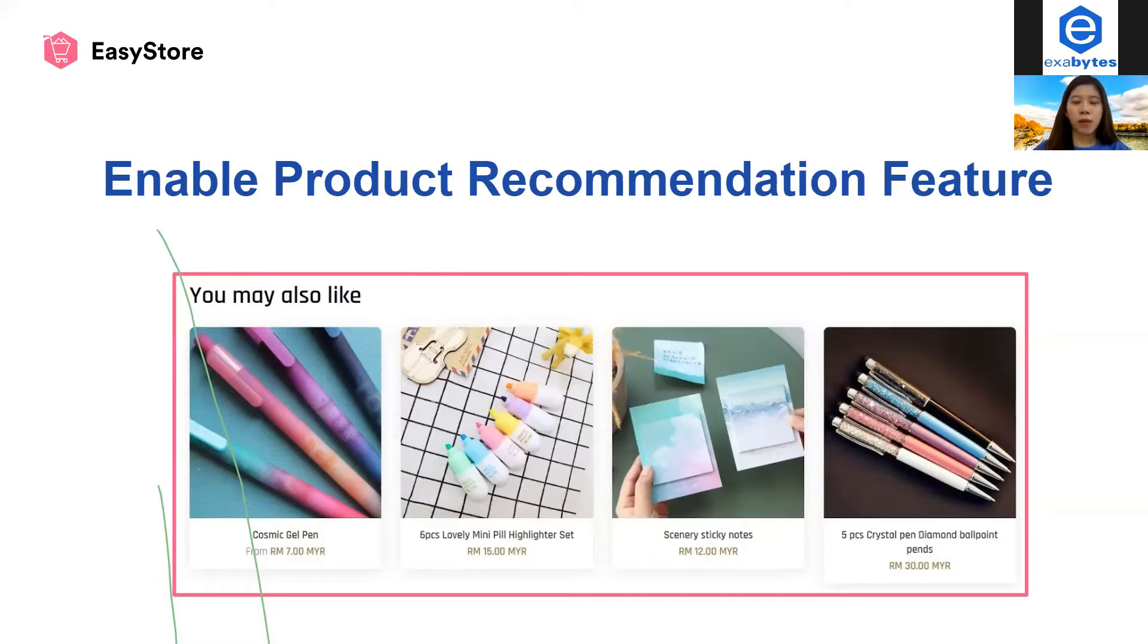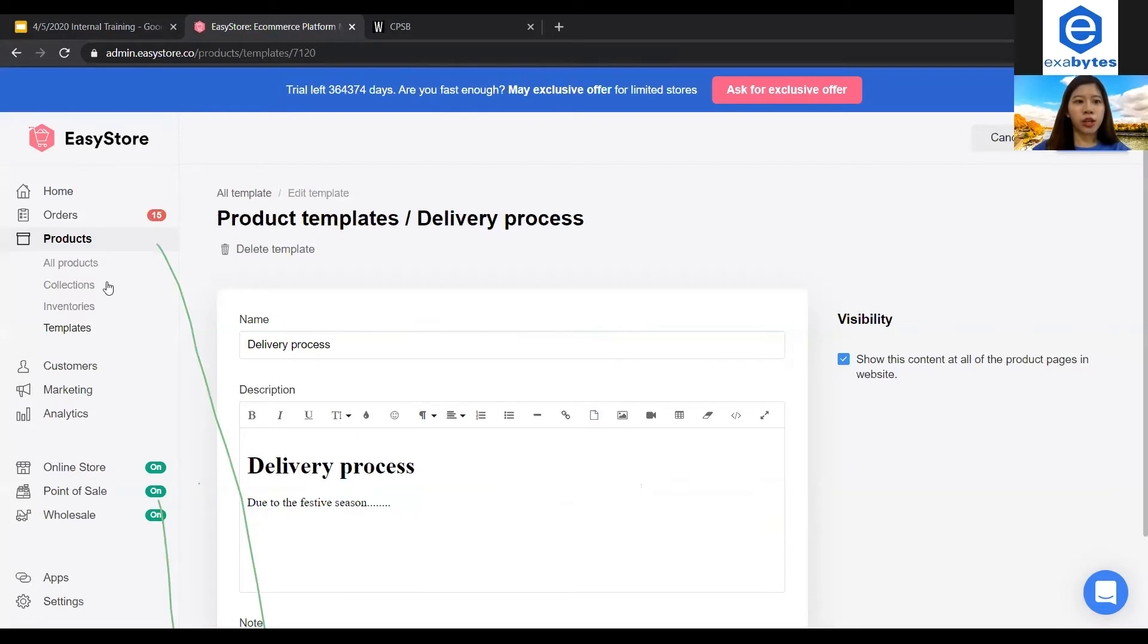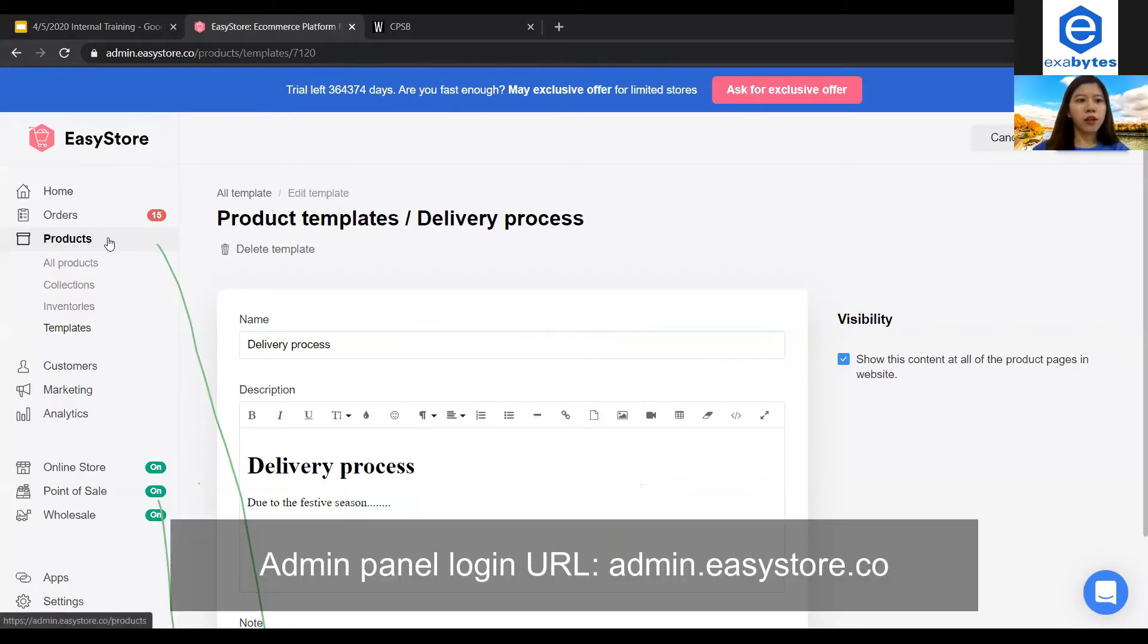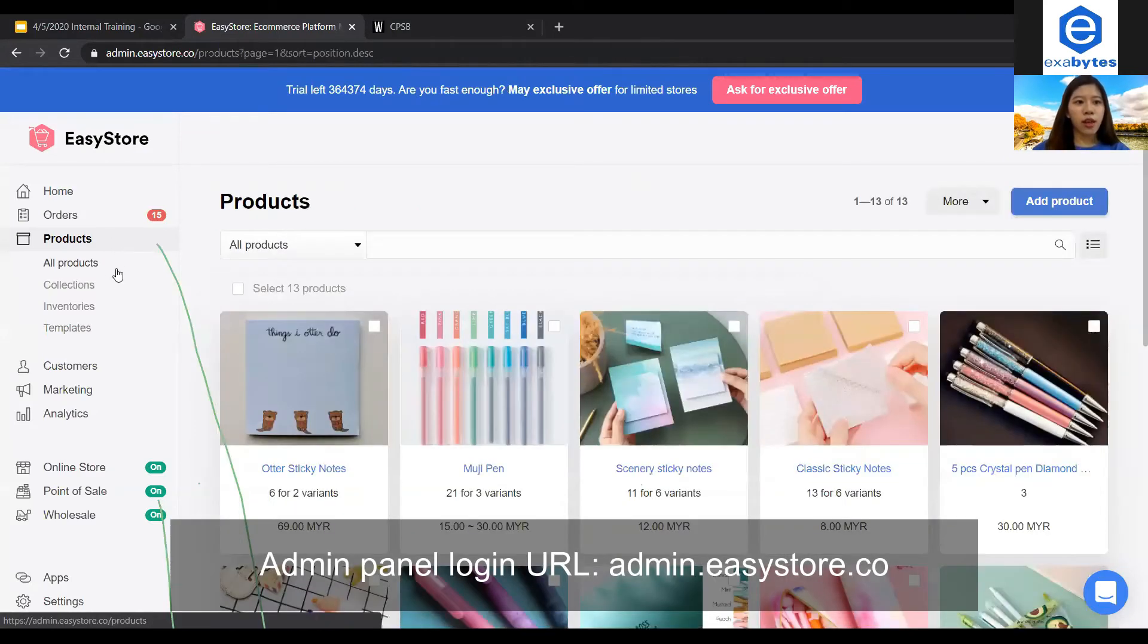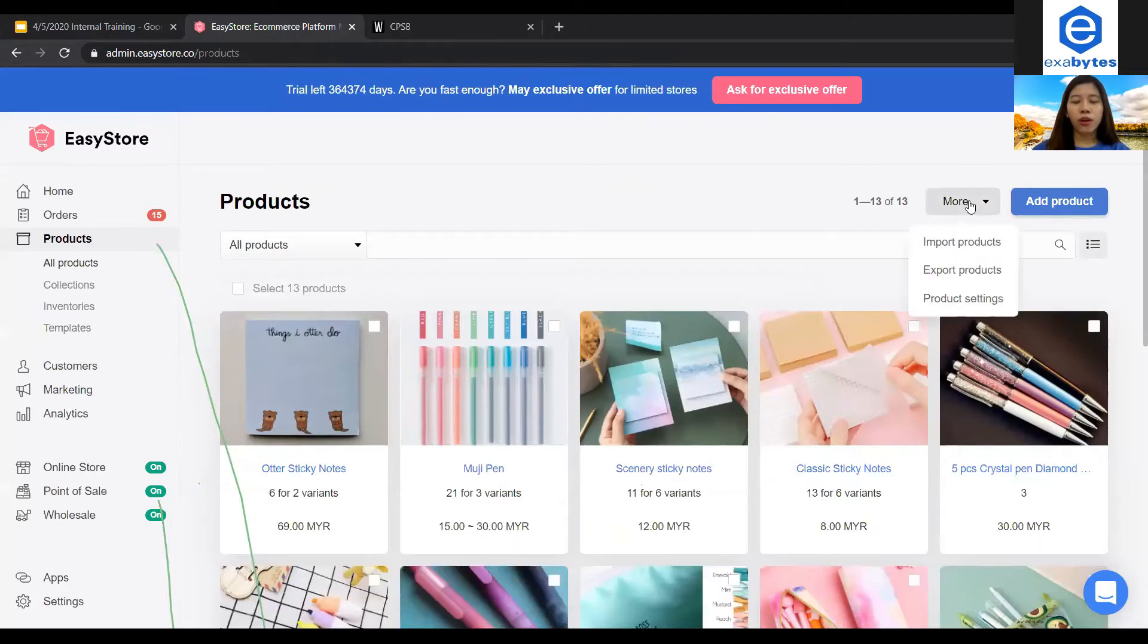So to enable product recommendation, it's simple. You can just log into EasyStore admin panel, go to products and all products and then more and then product settings.